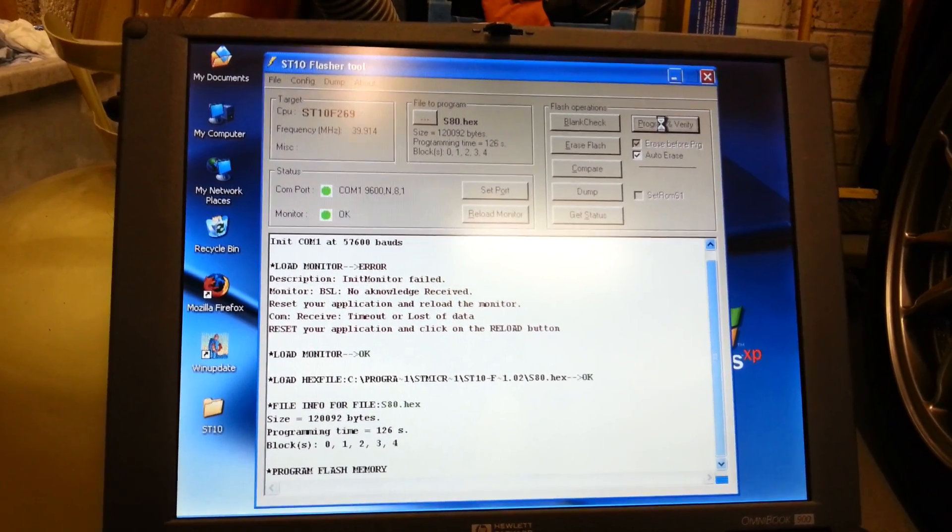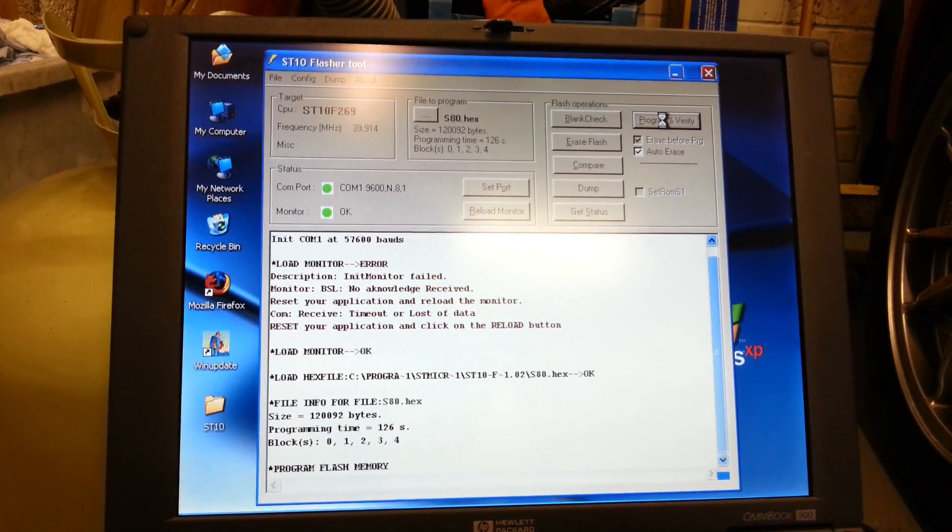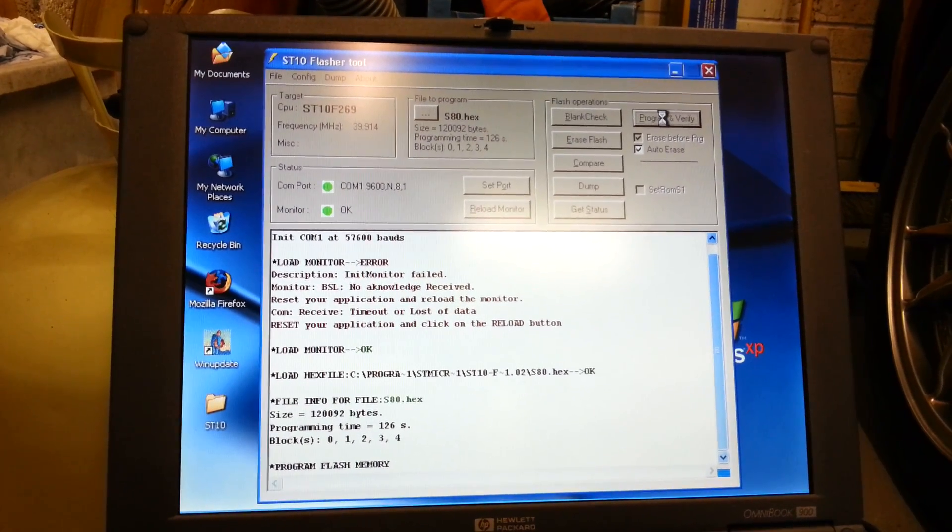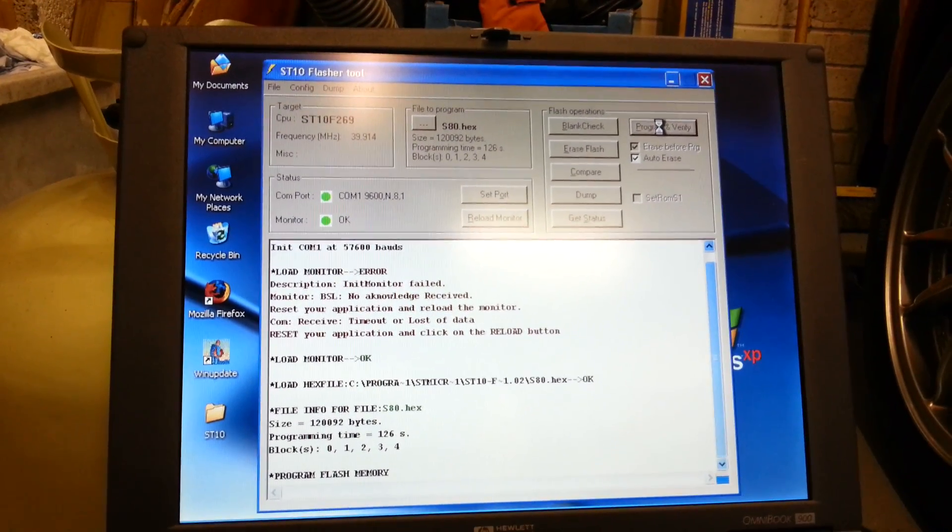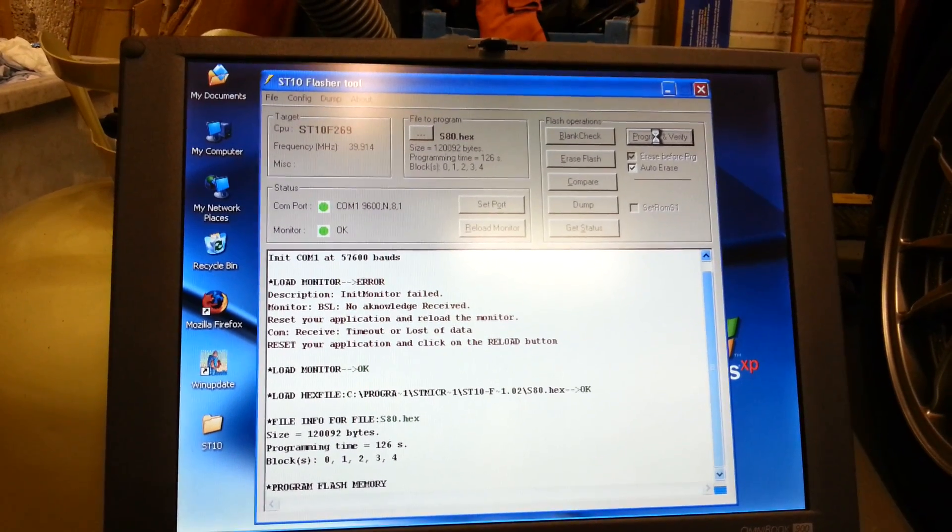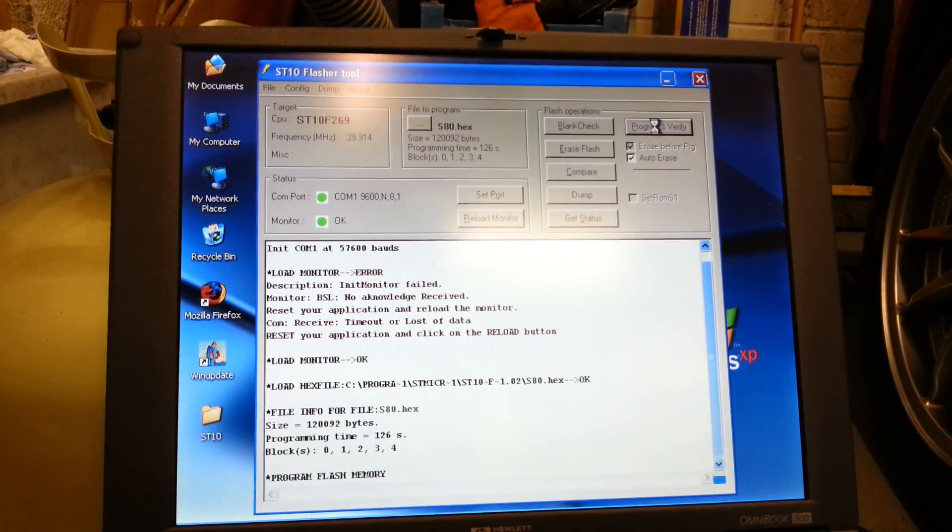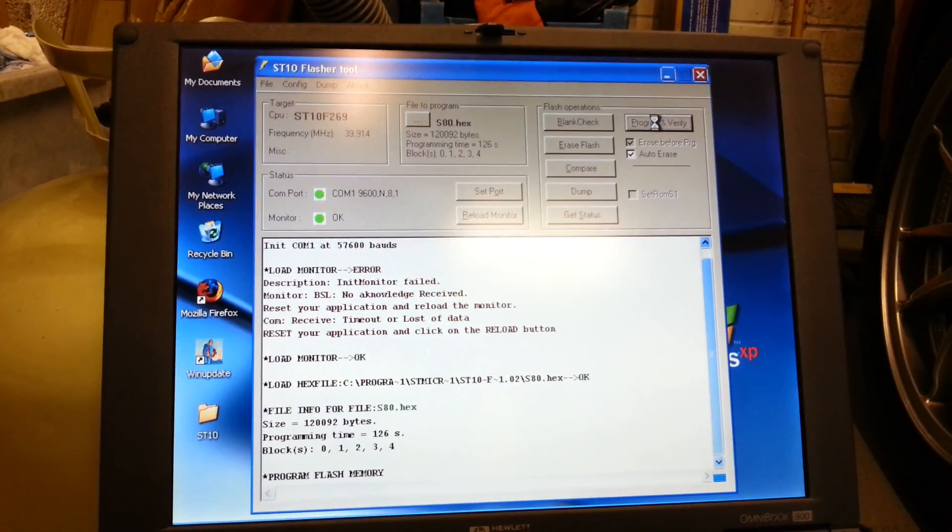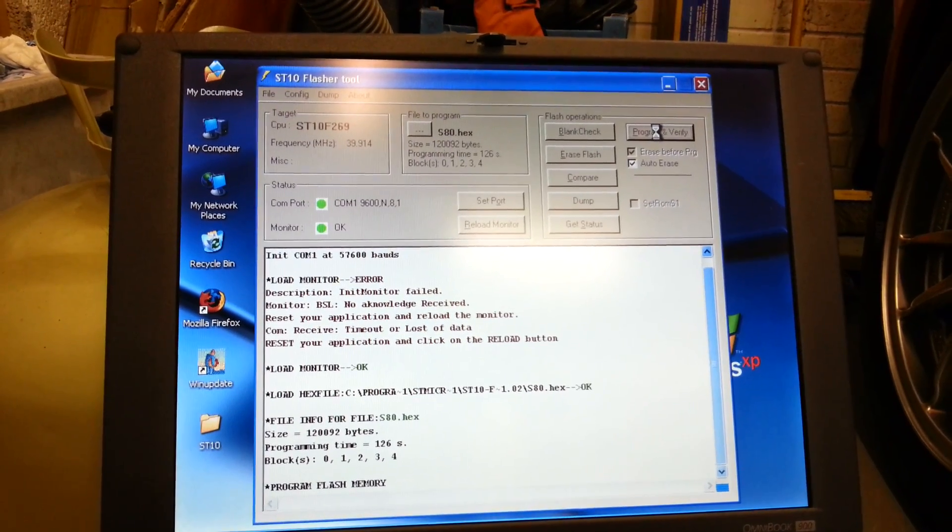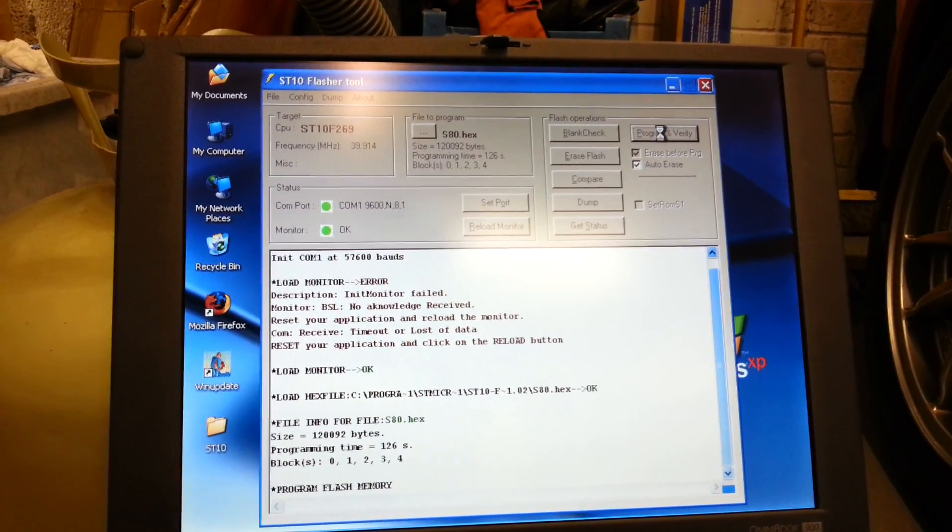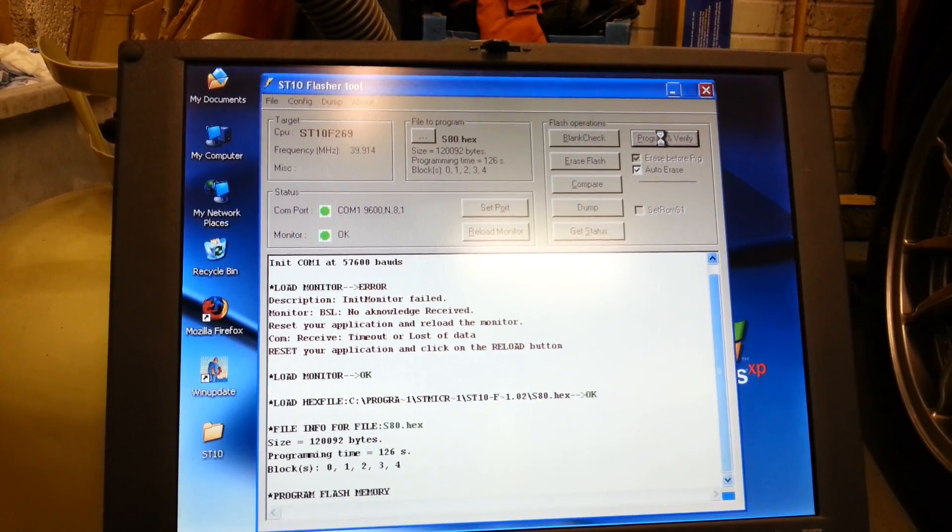The ECU can detect when you're pulling the lever back to change up. It automatically suppresses the ignition on the engine, therefore removing power from the load into the gearbox.